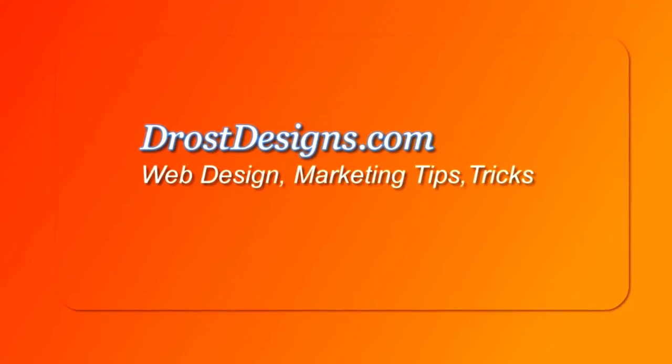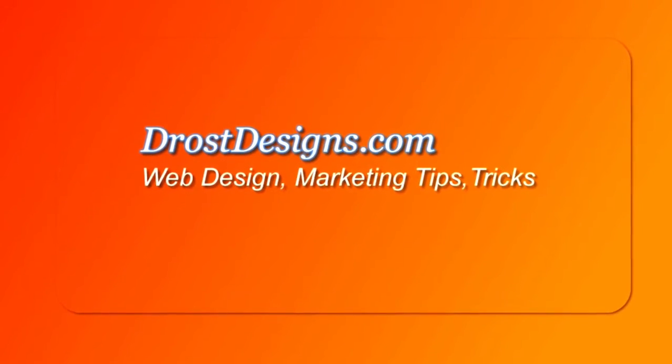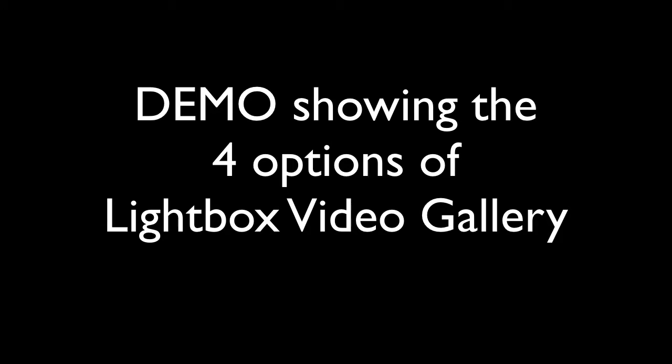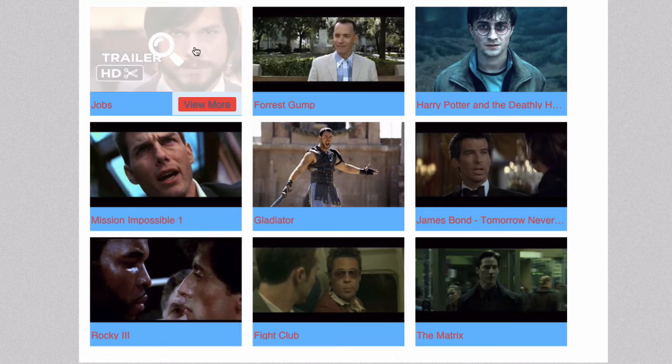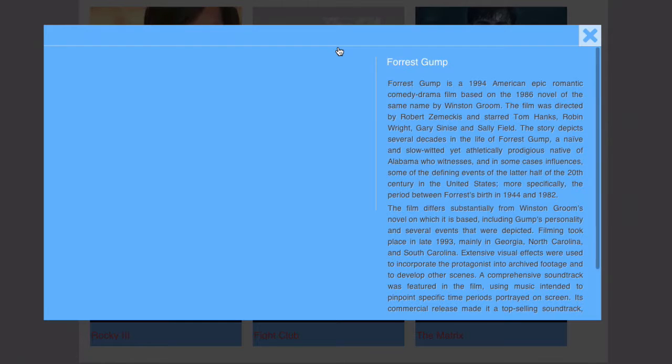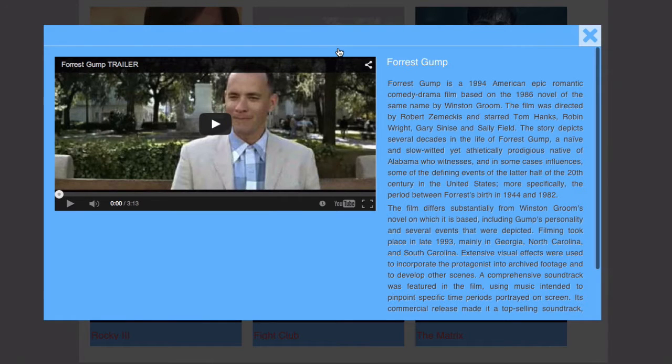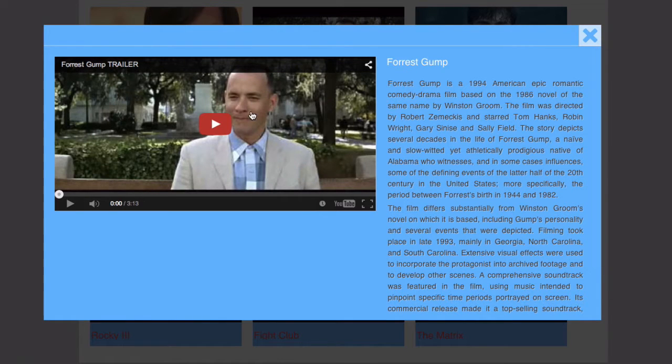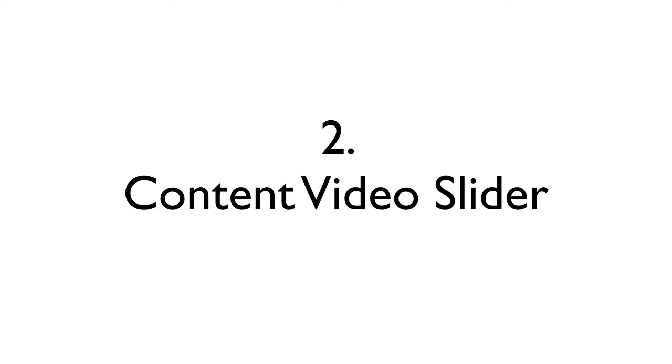Herman Drost, DrostDesigns.com. Here's a demo showing the four options of lightbox video gallery. Number one is the content pop-up. If you click on any of these then it shows a video and then the content next to it. Number two is the content video slider.